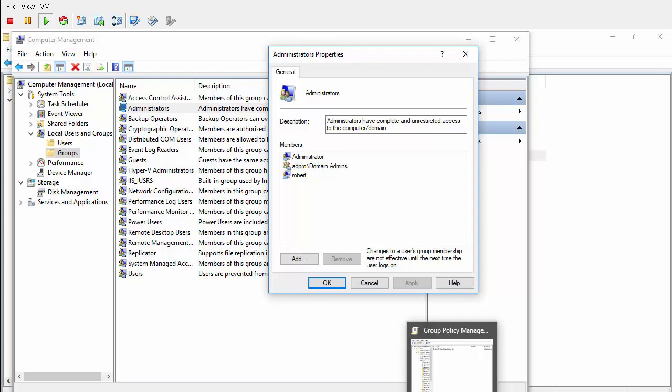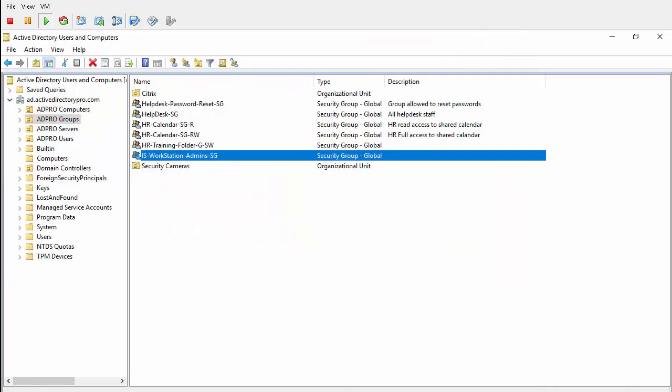I'll jump over to Active Directory. I've got my AD group created that I want to be a member of the local administrators group. It's called IS Workstation Admins. I've got all of my help desk staff as a member of this group.